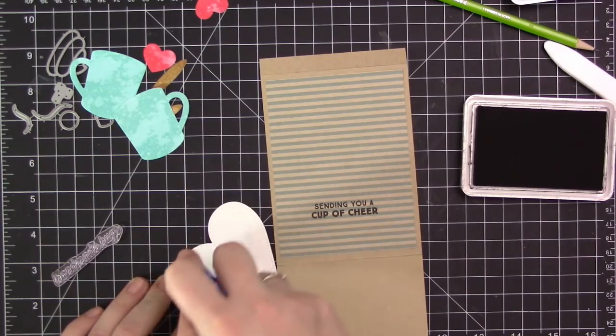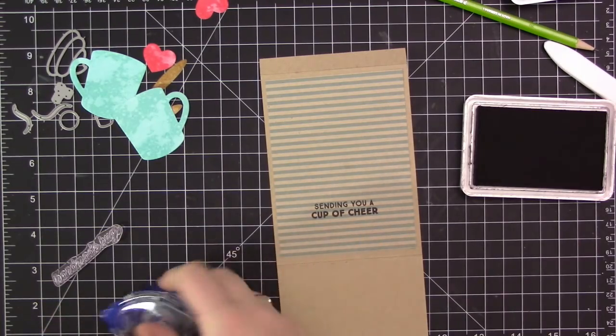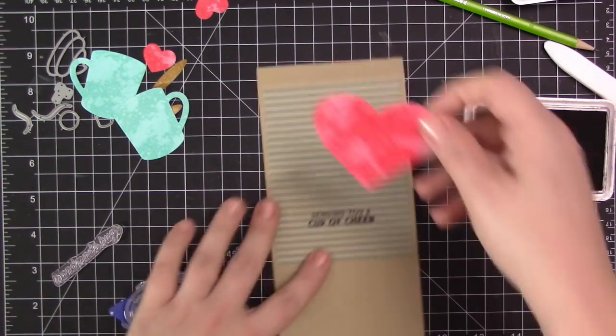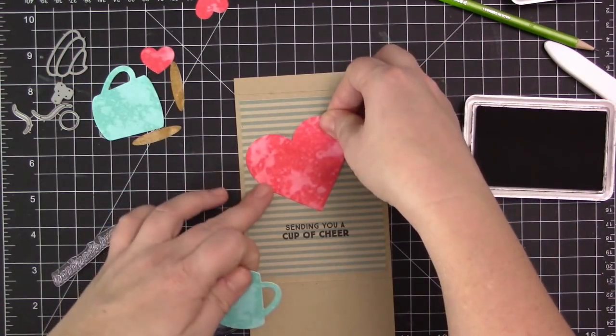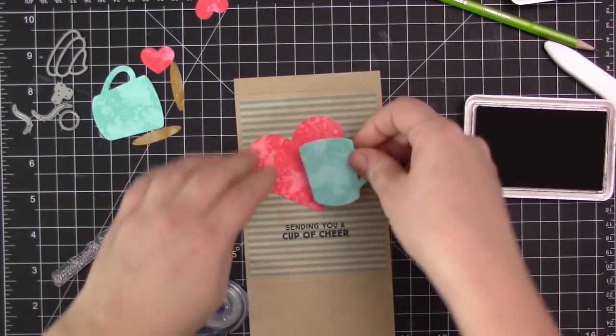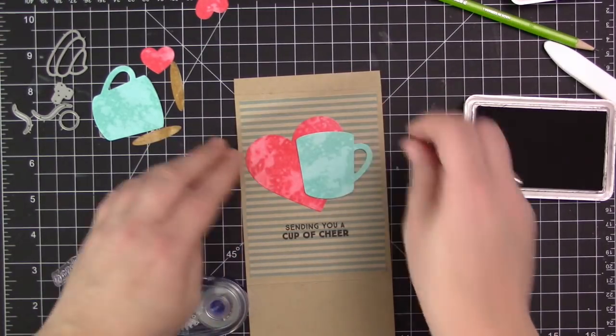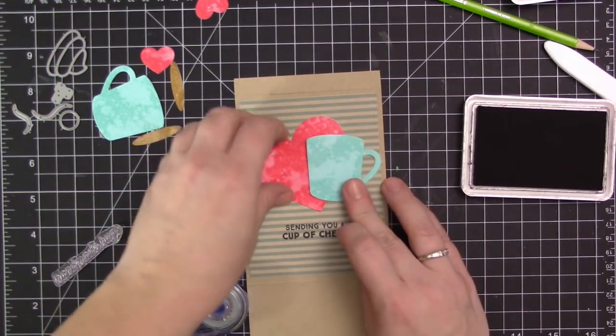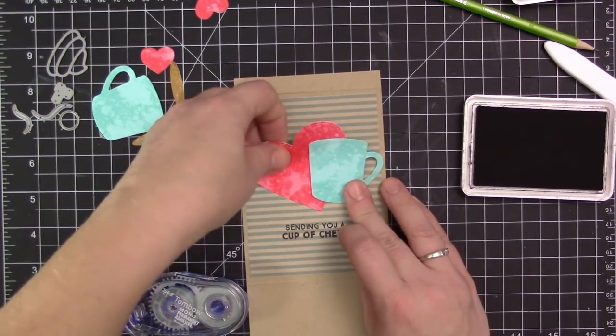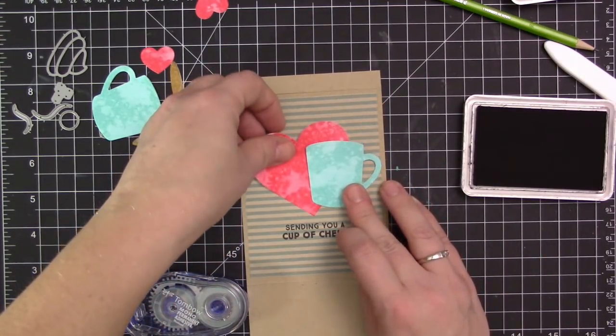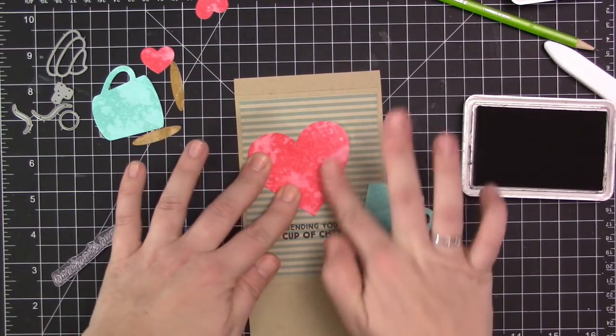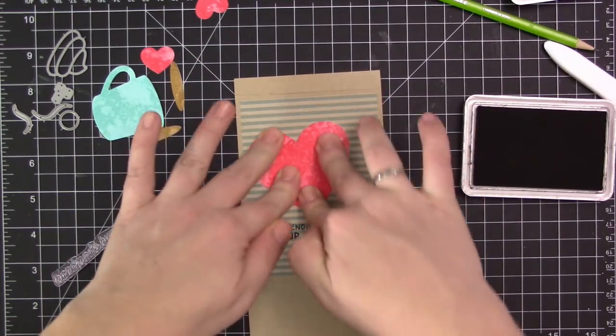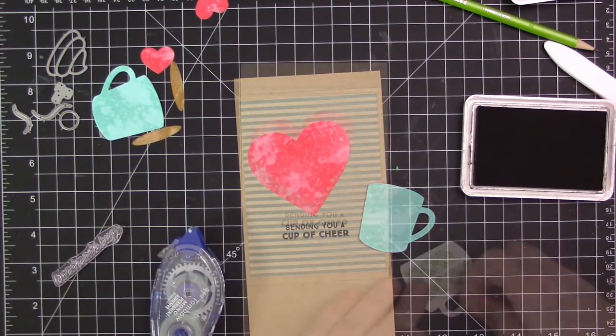So I did my stamping first. I stamped the sending you a cup of cheer sentiment from the hug in a mug stamp set with black ink directly on the stripe pattern paper. Now I'm using my tape runner to adhere the pieces directly onto the front of this.